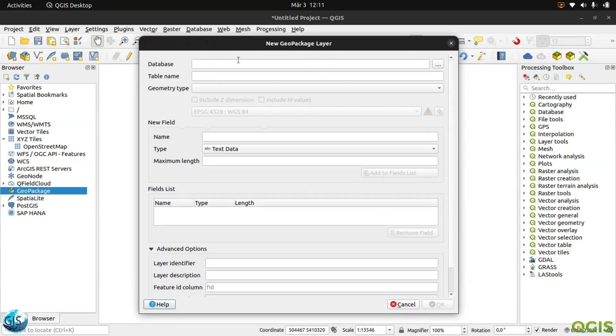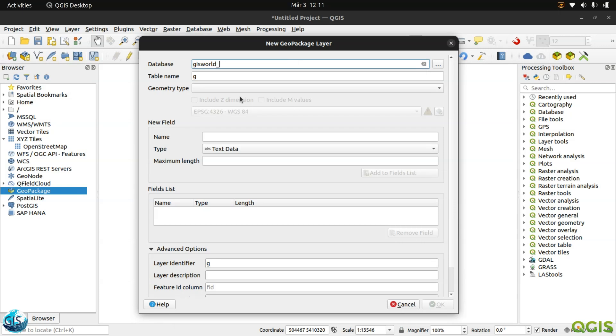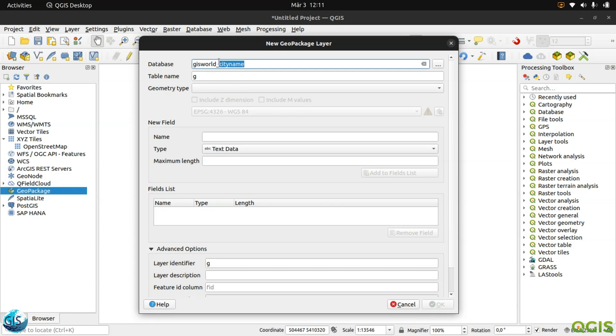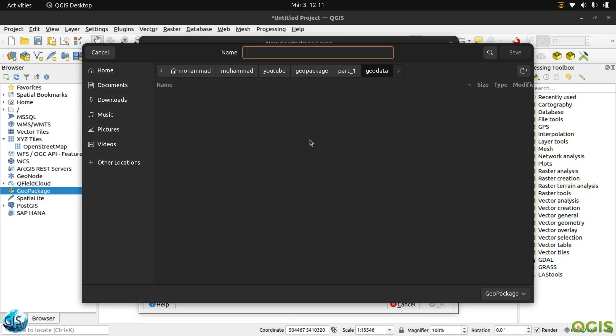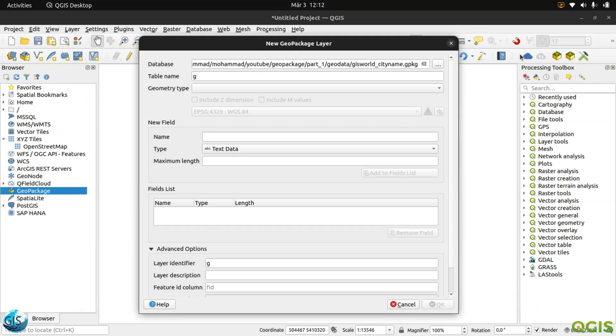The database name, I always name the database based on your project. So maybe we can name it GIS world, sample city, something like this. Or city name. Anything according to the company that you are working and according to the city name or the project name, whatever you want. I should give the address to that. Maybe GIS world here, city name, whatever you want.